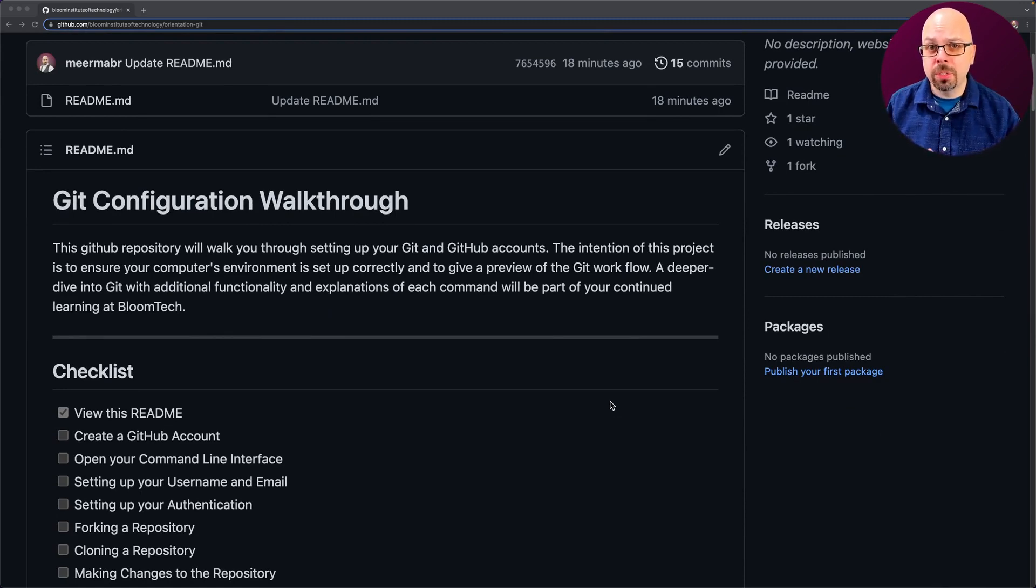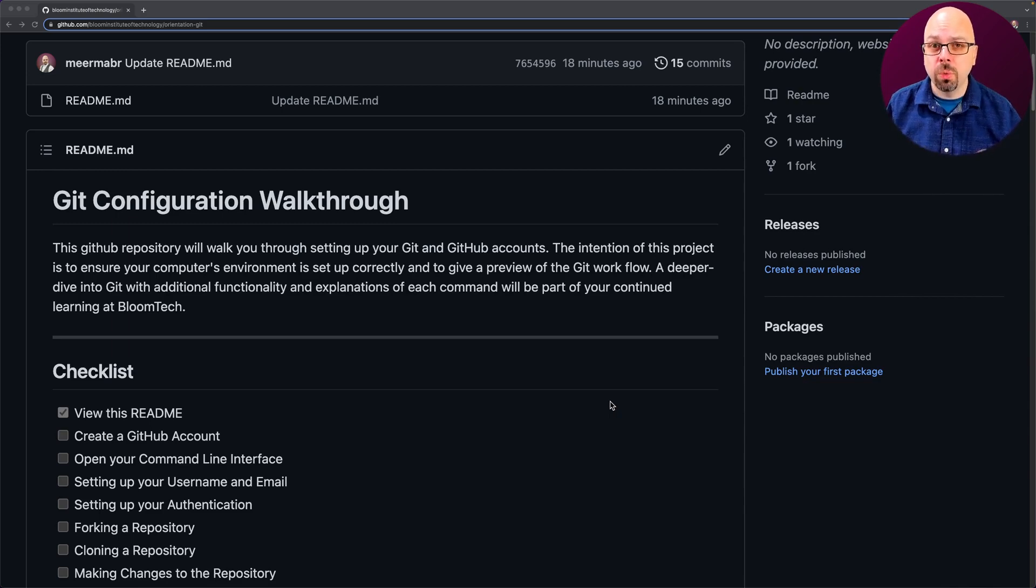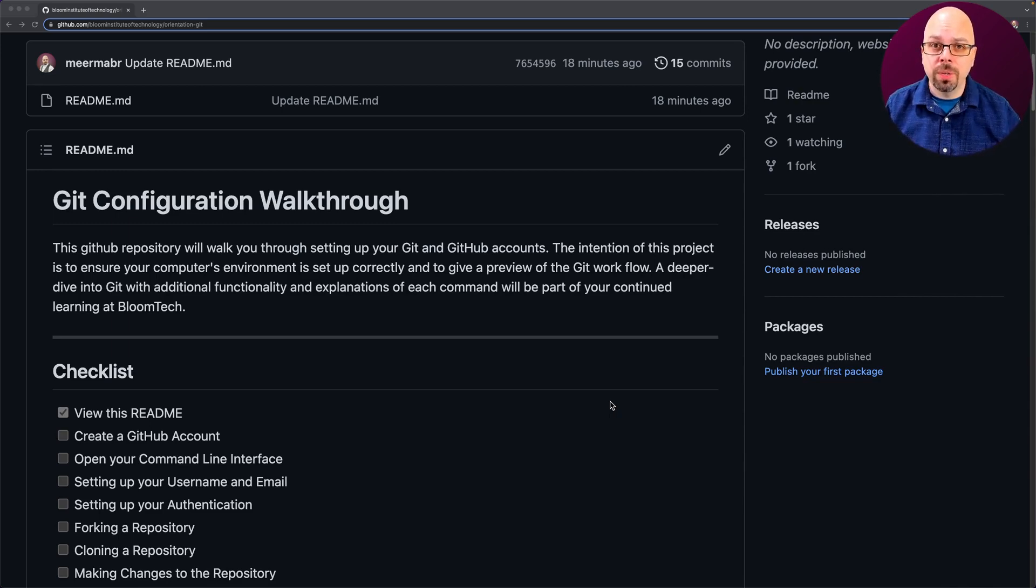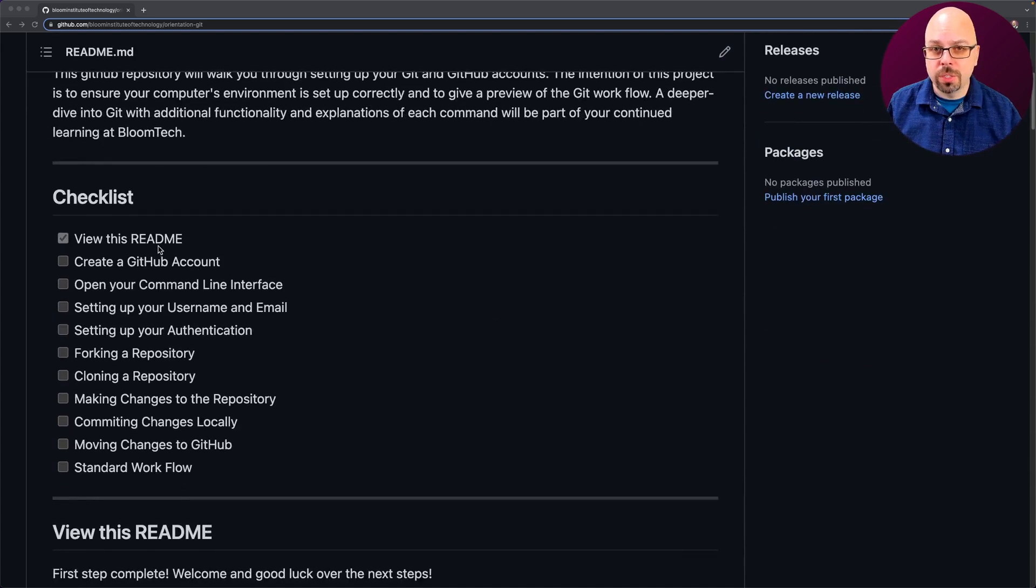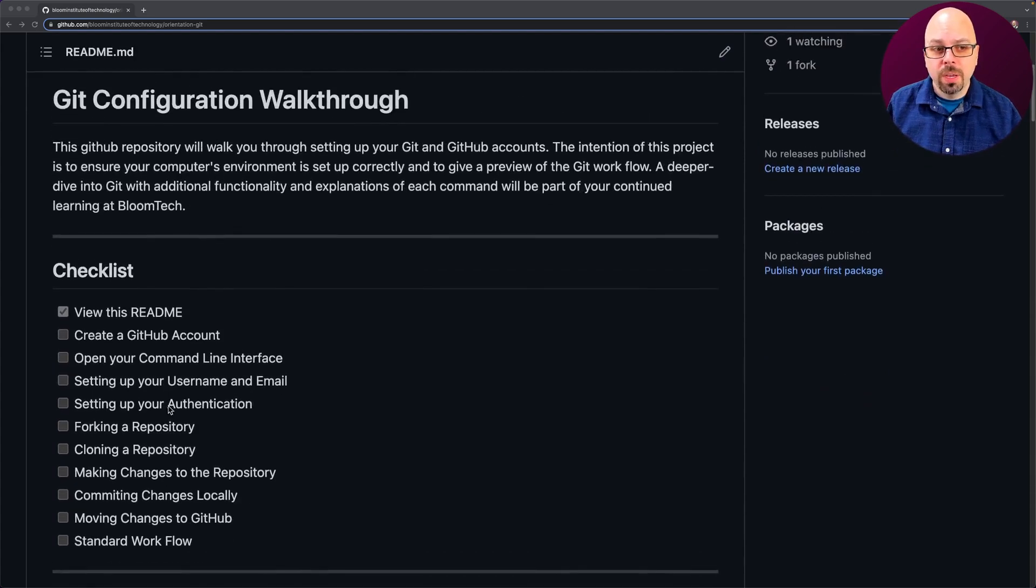If you ever need to see a particular section done through videos, you can actually walk through and follow directly, come to the right video that you need to see. I'm going to be walking through this checklist one at a time and making sure you're ready to go.